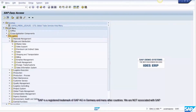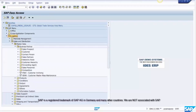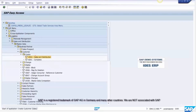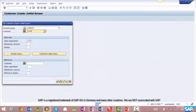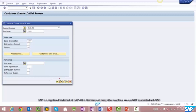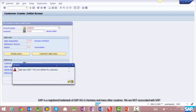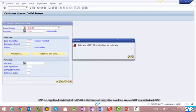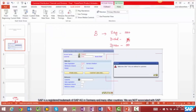Let's try it. Go to Logistics, Sales and Distribution, Master Data, Business Partners, Customer, Create — transaction VD01. Enter the customer, sales org 1000, and typically you'd put a 10, 20, or whatever for distribution channel, and division 00. The experiment we are making here is: what if you just put a blank or a star? Let's see. It says that the sales area 1000/10 is not defined for customers.